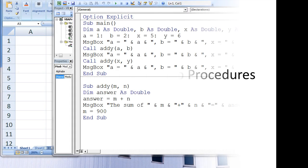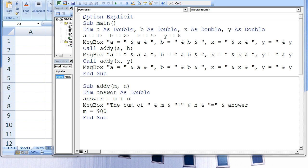In this example, we will call the same sub-procedure multiple times in a program. One of the great benefits of modular programming is that it allows you to reuse procedures as many times as you like. Let's say we want to make a simple sub-procedure that takes two arguments as input and tells the user the sum of those two arguments. Here we see that the sub-procedure ADDIE is called twice within the macro main.